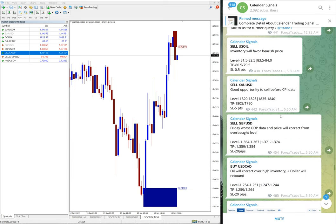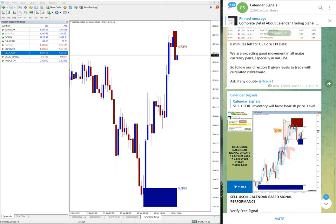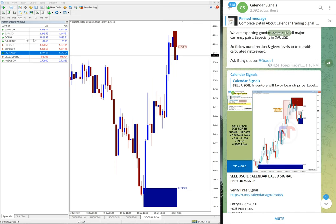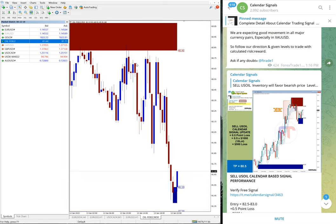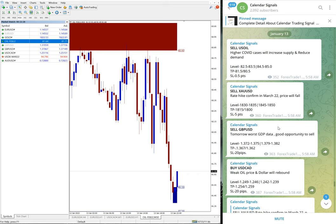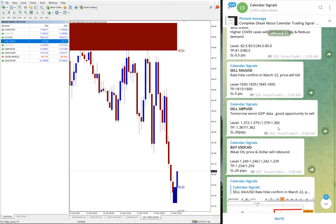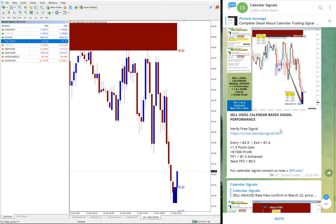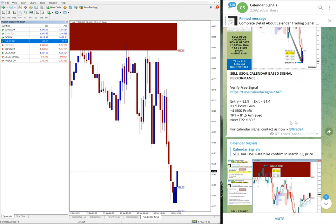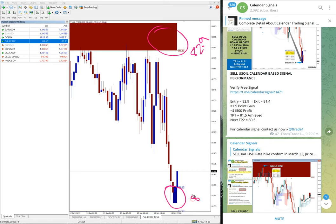Let's see the performance for each signal, starting with sell US Oil. US Oil performed from the 82.9 level with exit at 81.4. You can see this is the US Oil chart for 30 minutes. The red area is the resistance zone and the blue area is the support zone. From precisely 82.9 to 81.4, we achieved a 1.5 point gain.